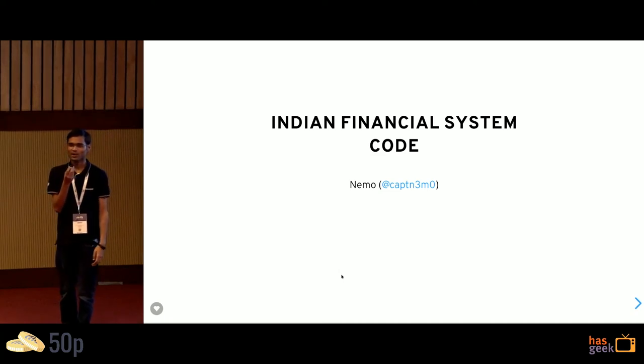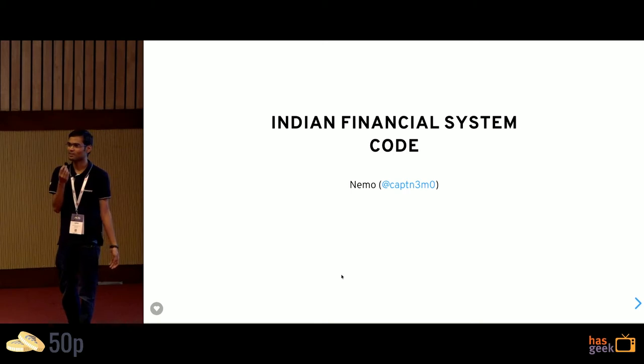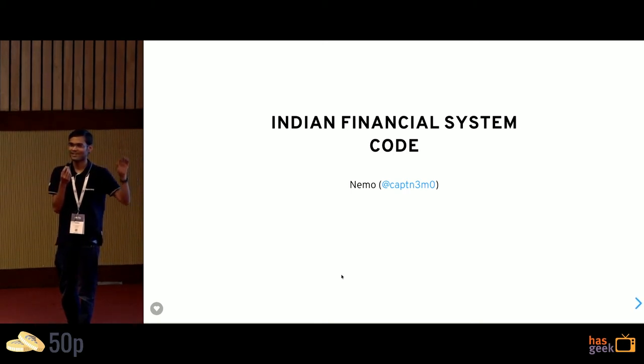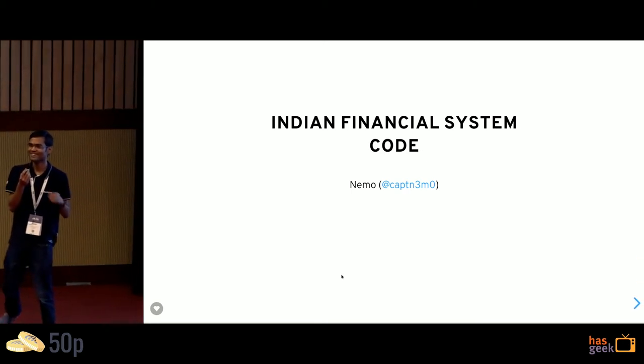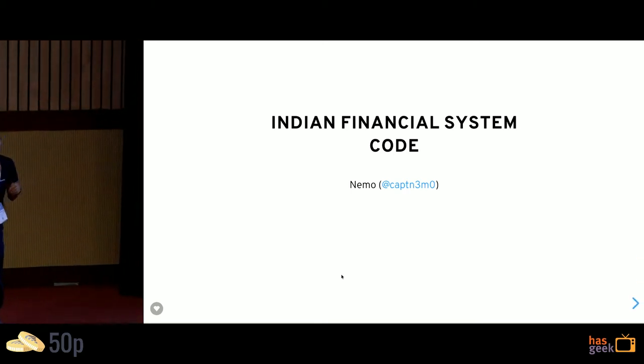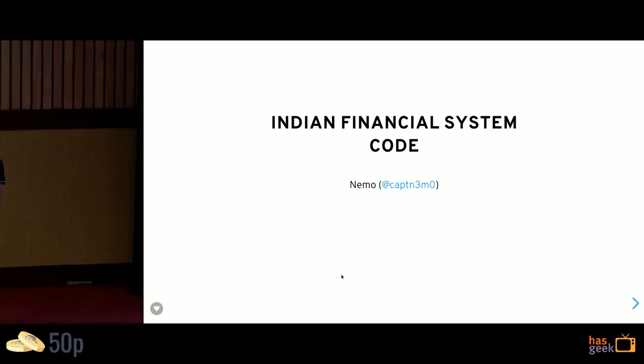Everyone, how many of you know what an IFSC code is? How many of you have had to type it? Ever made mistakes? Cool. So it's a fun talk about IFSC codes.